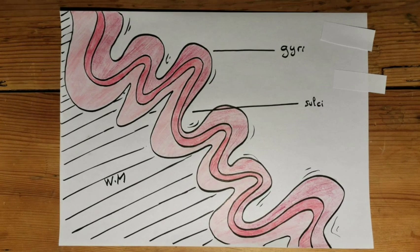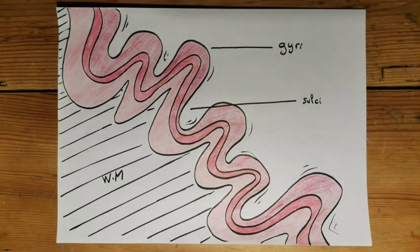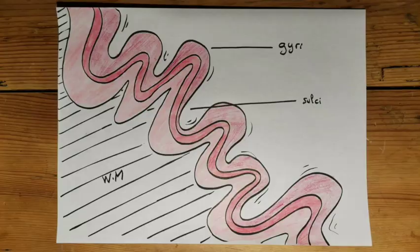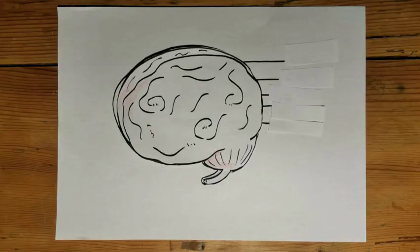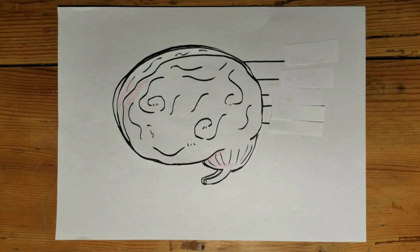These folds are made of sulci and gyri. Understanding how and why these structures form is important because it will shed light on the functioning of the brain and on the origin of certain neurological diseases.